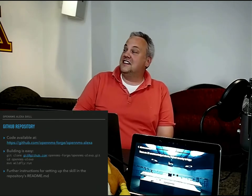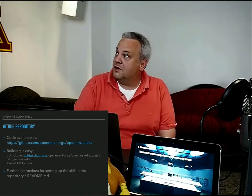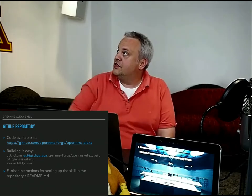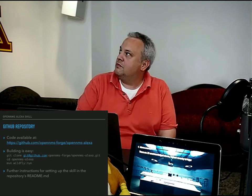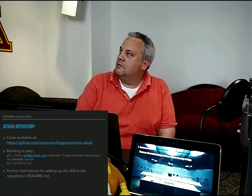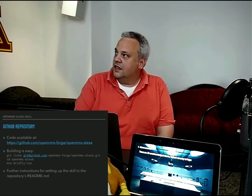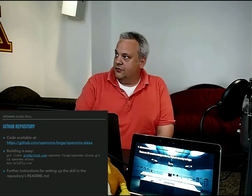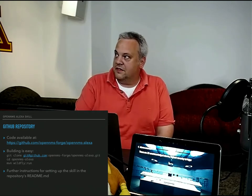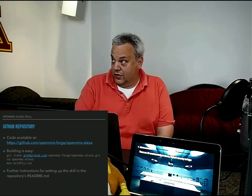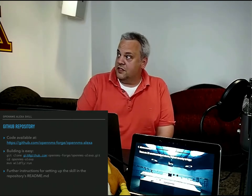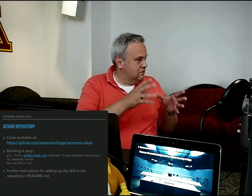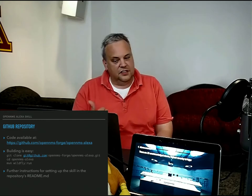And all the code is available at the OpenMS Forge OpenMS Alexa repository. Building is quite easy. Just check out. Go into the directory and invoke maven wildfly run. Further instructions for setting up the Amazon developer account is in the README.